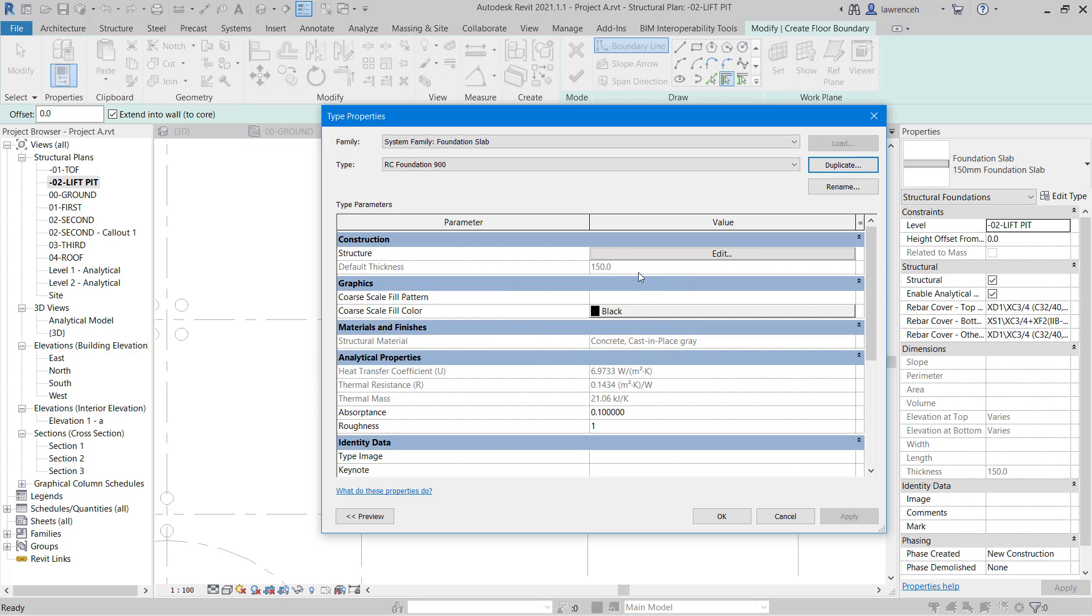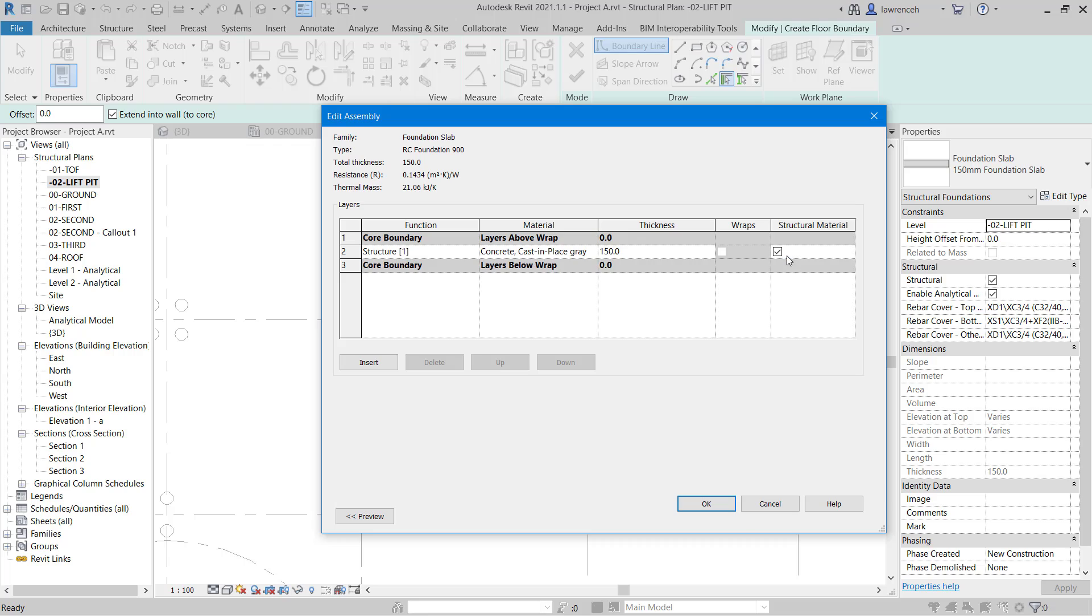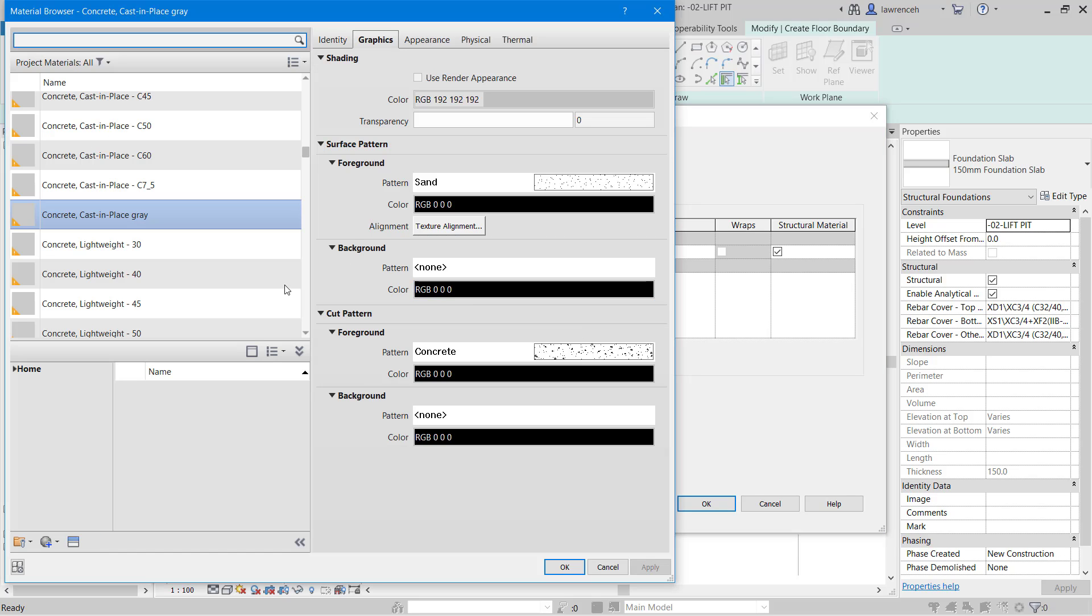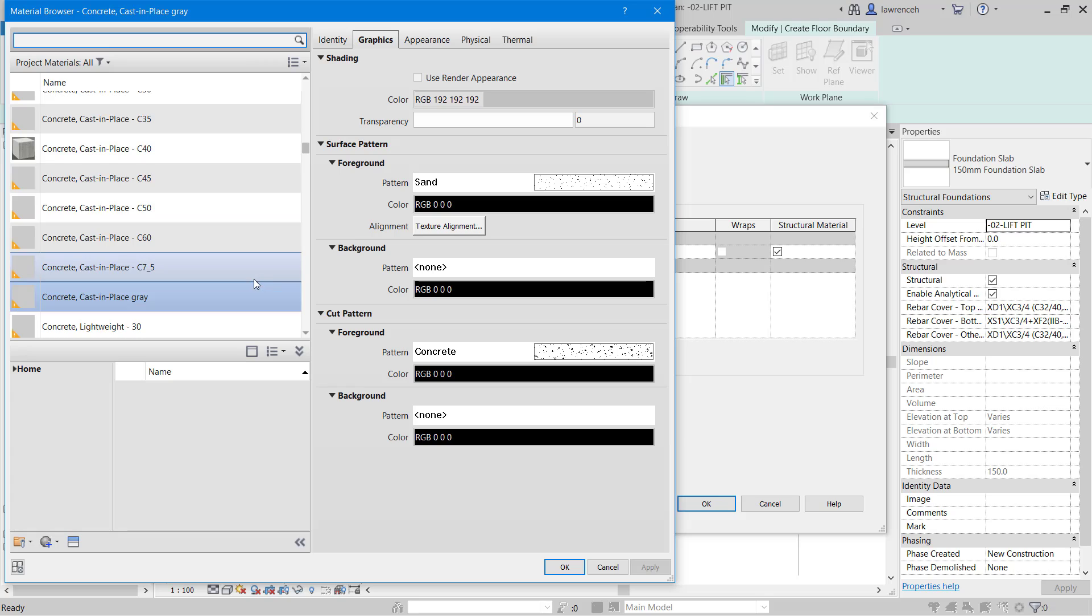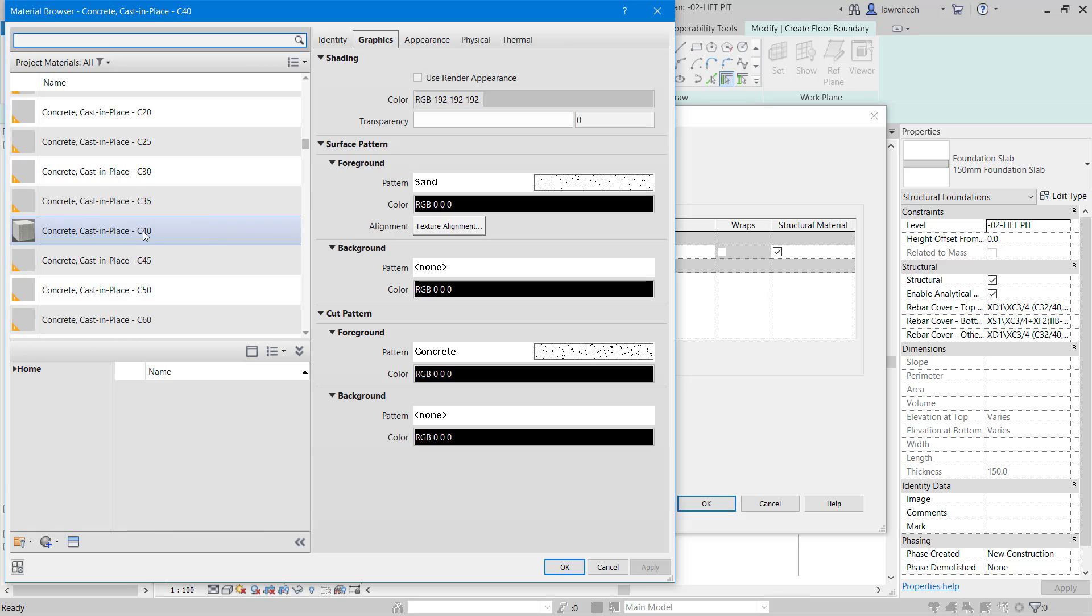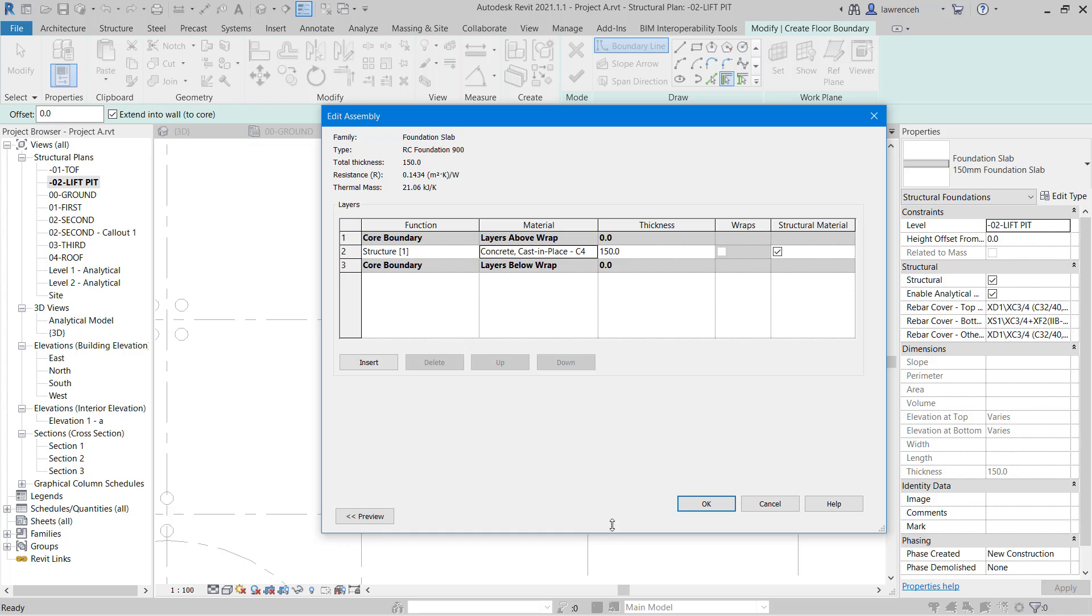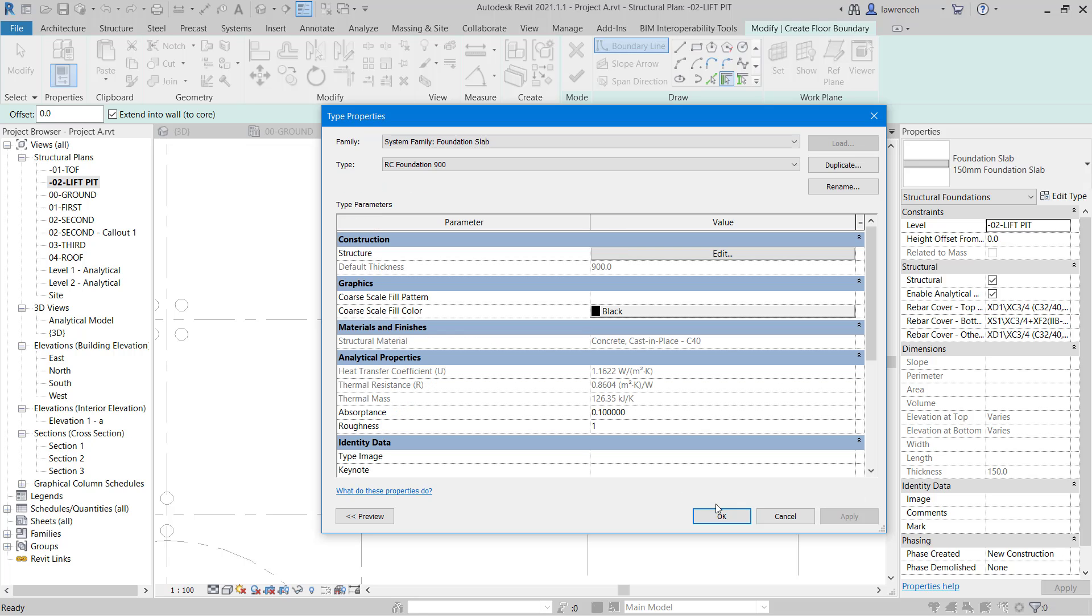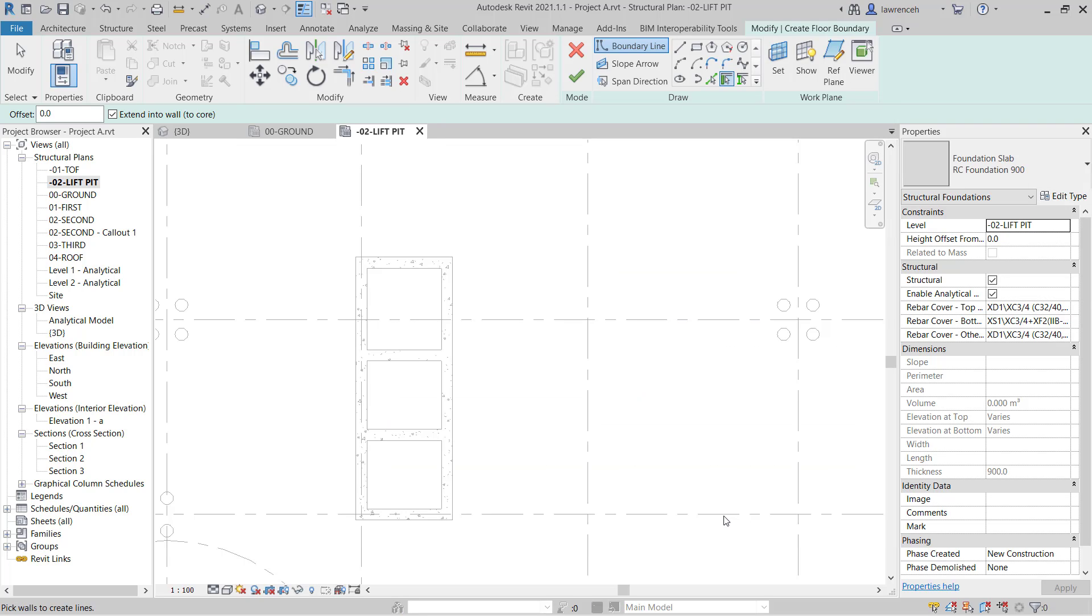In the type properties dialog, let's now edit the structure. As I've said, this is almost identical to the structural floor tool. You can see here that we can add in multiple layers to create a composite foundation slab if we wanted to. If we wanted to add blinding underneath the slab, we could do that as well rather than just detailing that in 2D. In this example here, we want to make sure we're using the correct grade of concrete. So in our project, we've been using concrete cast in place C40, so we'll select that again. For the thickness, I'm going to type in 900. We'll select OK to the edit assembly dialog and OK again to the type properties dialog box.